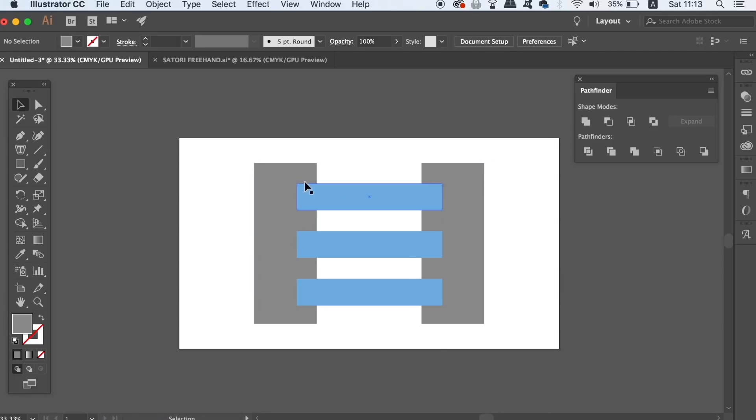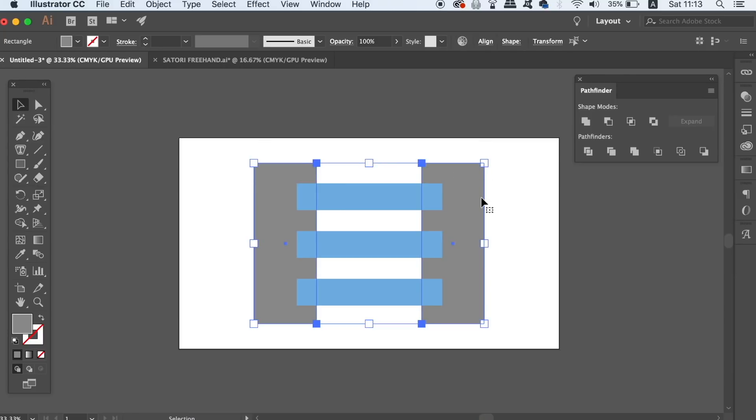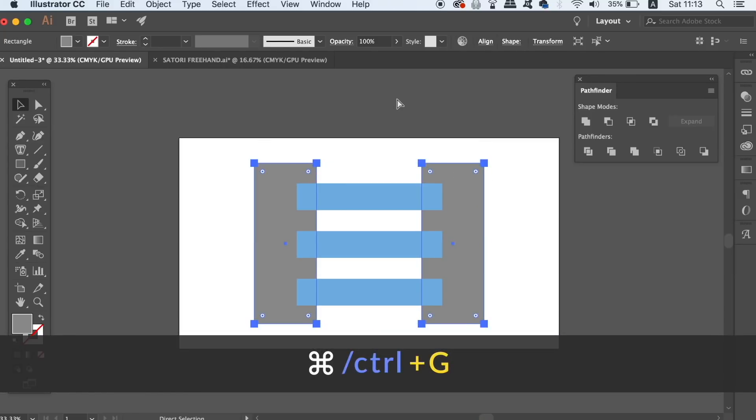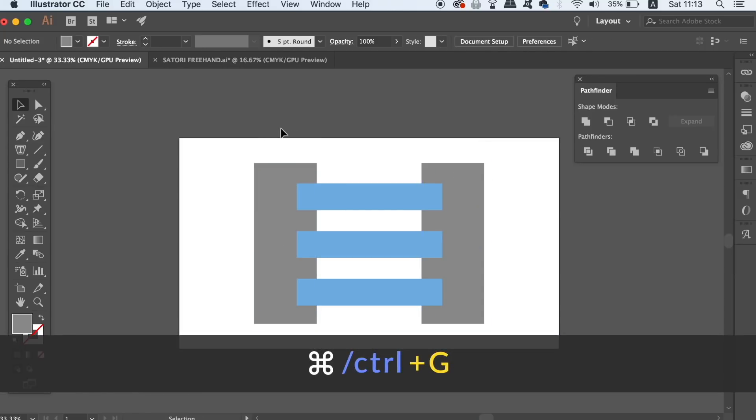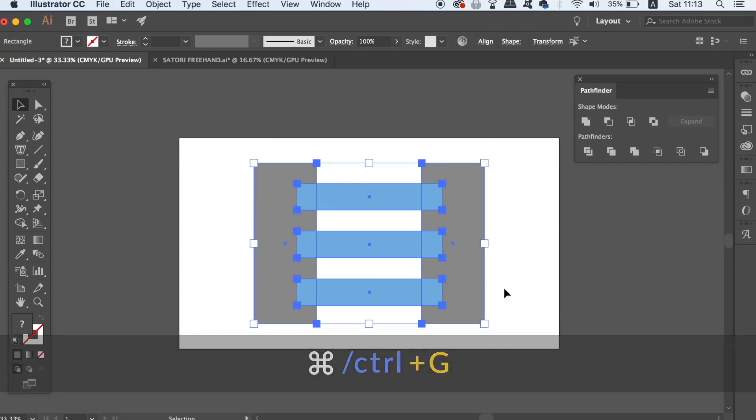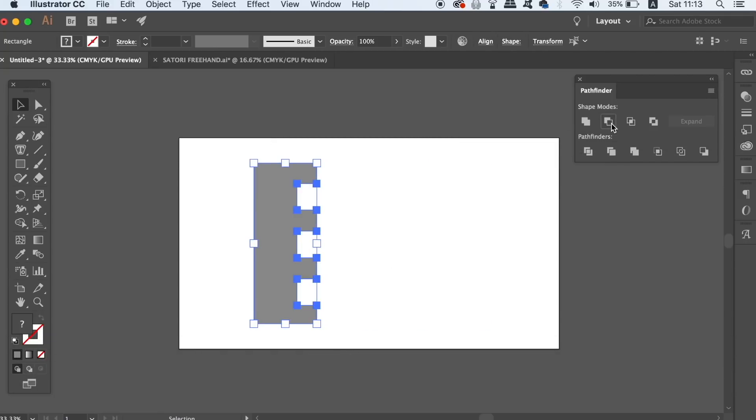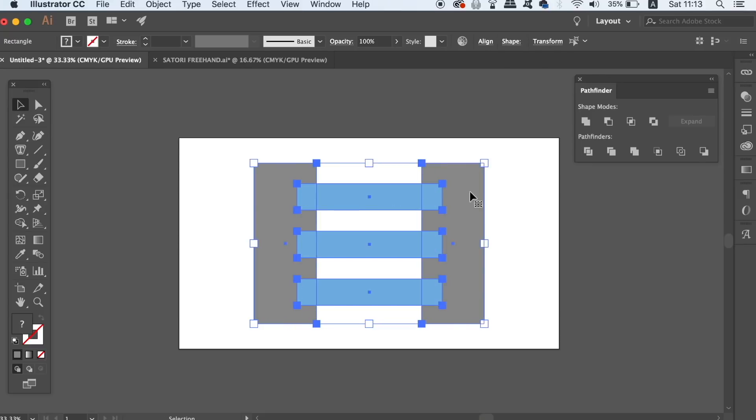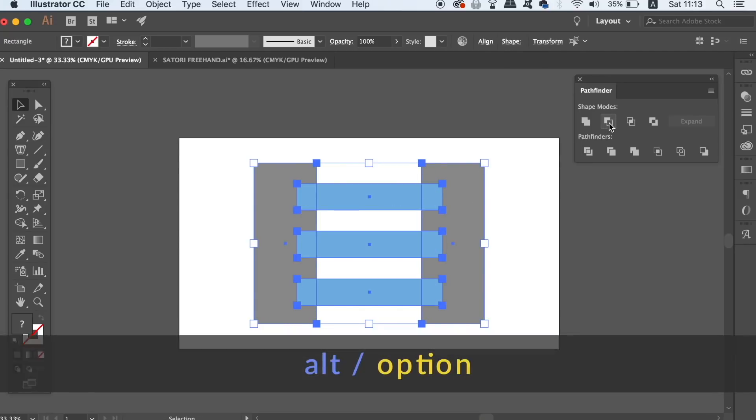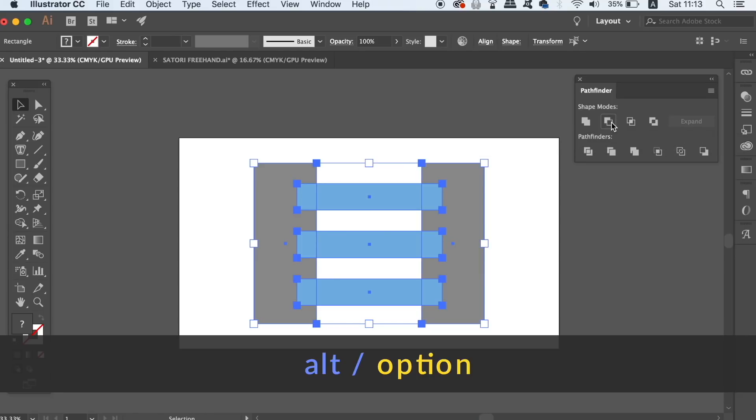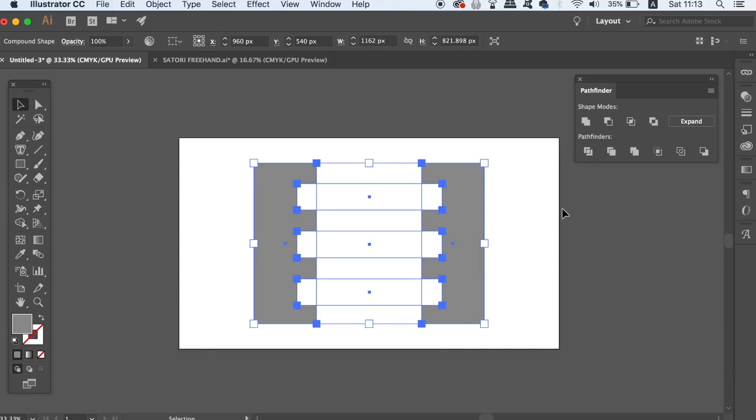We can group the grey shapes with Command or Control G, but even doing that, Illustrator doesn't do what we want it to do. The trick here is to hold down the Alt Option key and then press the minus front option. This turns the shape into a compound path which then allows us to do what we want to do with these shapes.